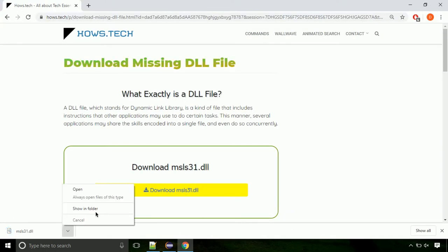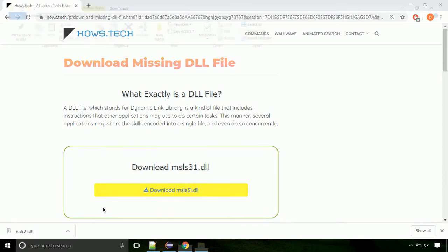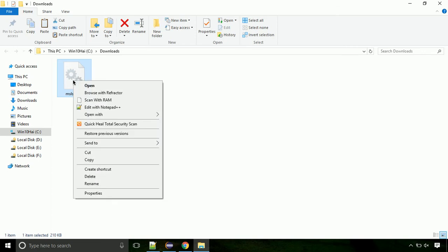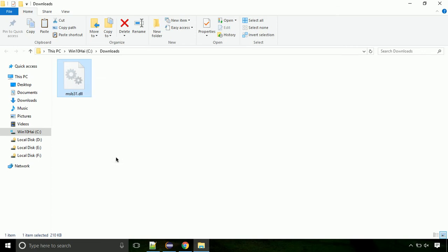Now let's open the file's location. Click on show in folder. Now locate the file and right click on the file. Select copy from the menu.